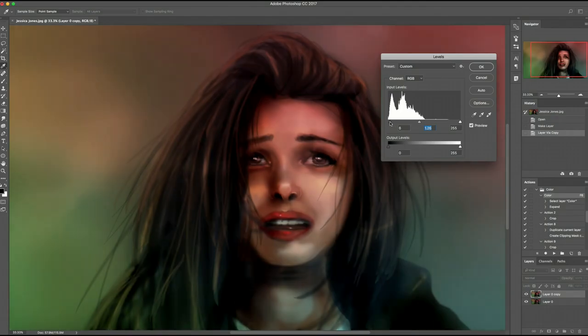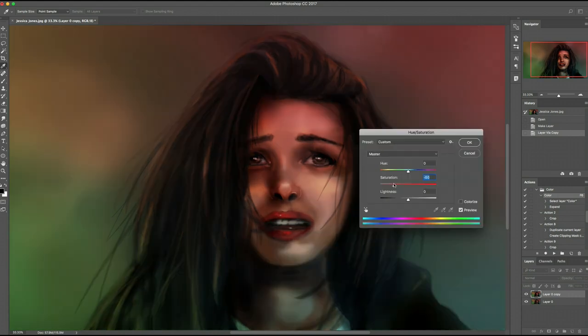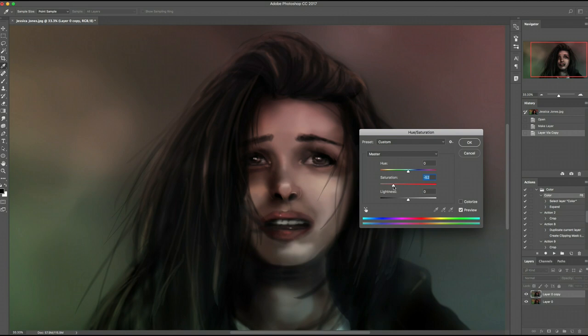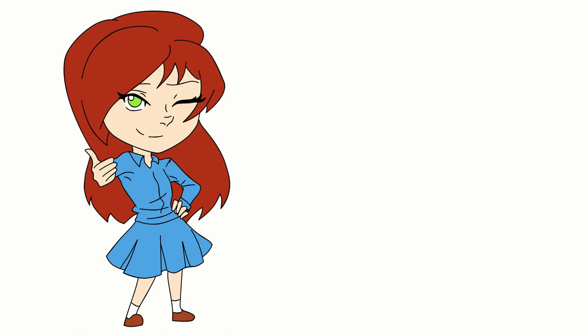Number 5: Brush/Layer Modes. While it's possible to change your levels to manipulate the contrast of your work, or go into curves or hue saturation to tweak the colors, sometimes you just want to have a little more control over exactly the part you want to change. Herein lies the beauty of the brush modes.